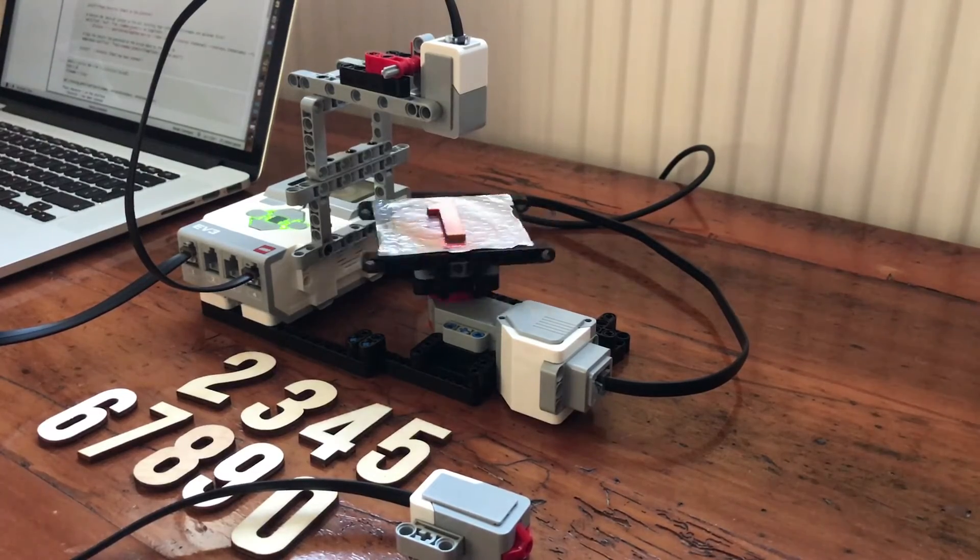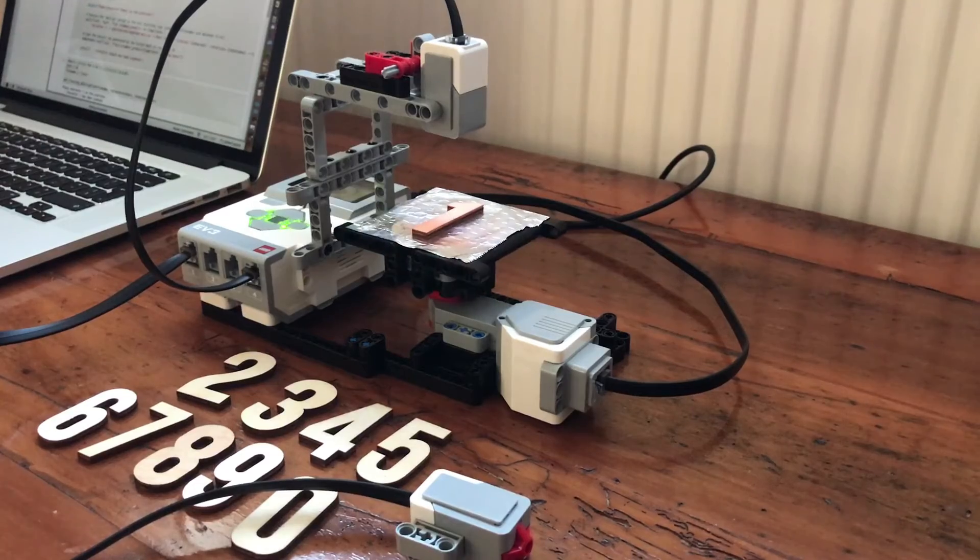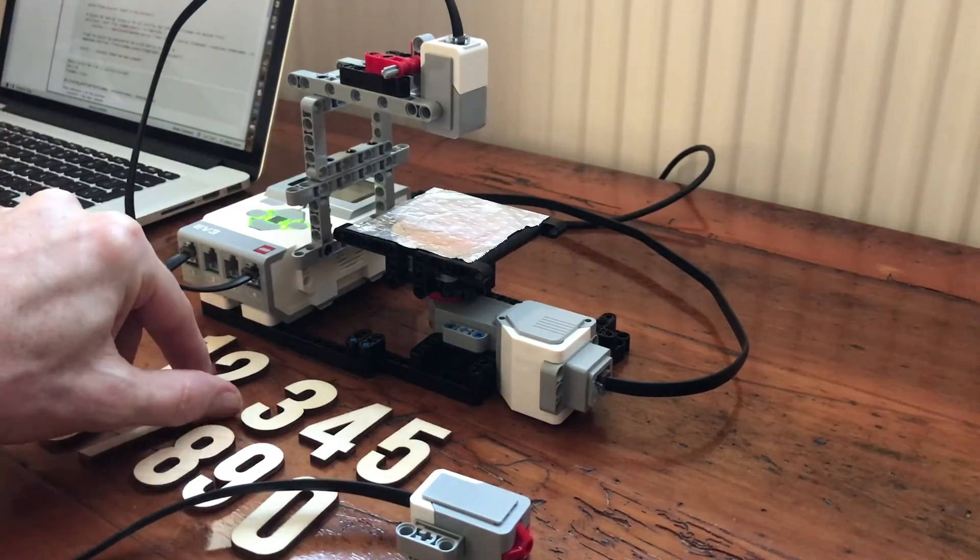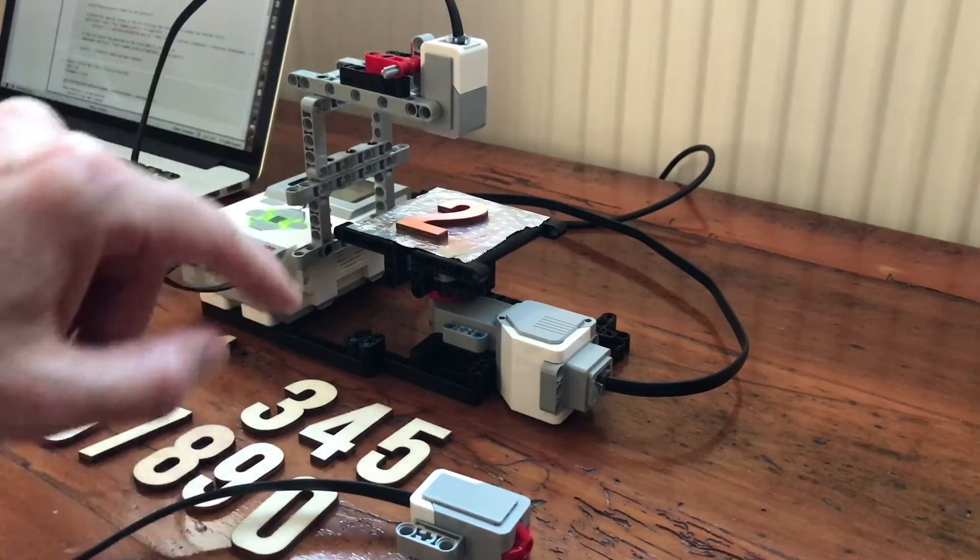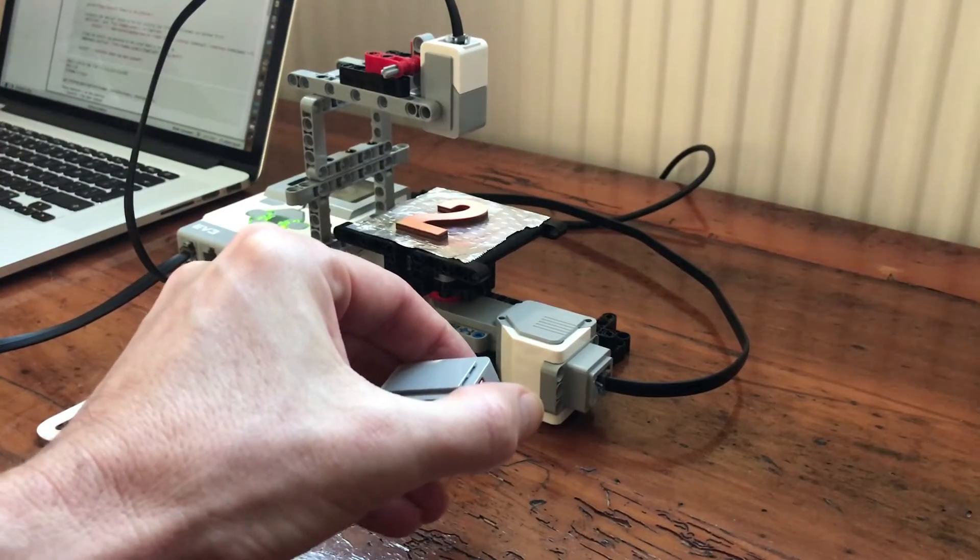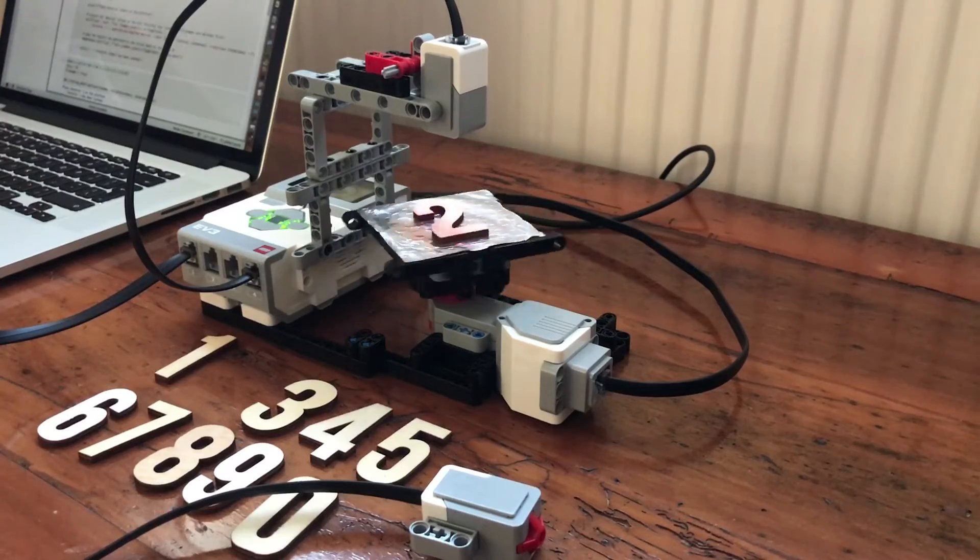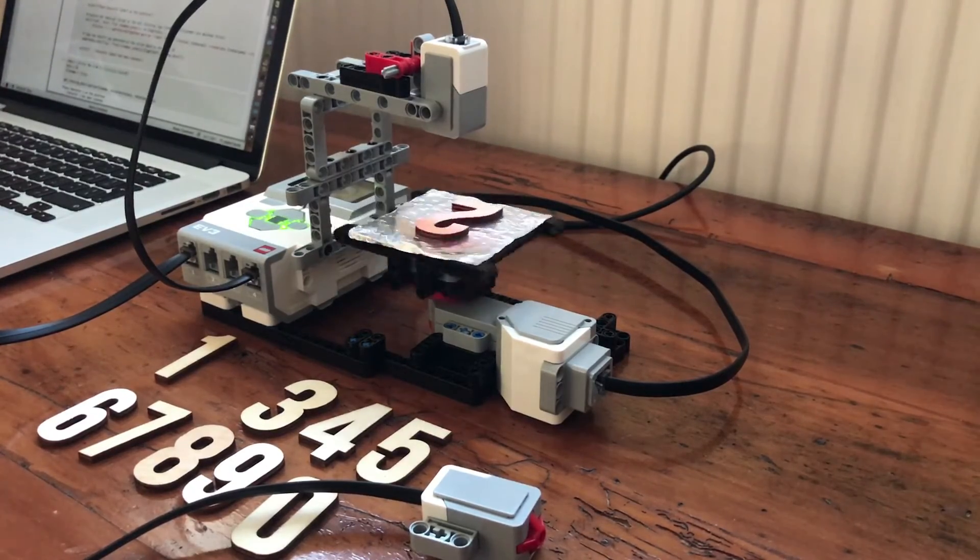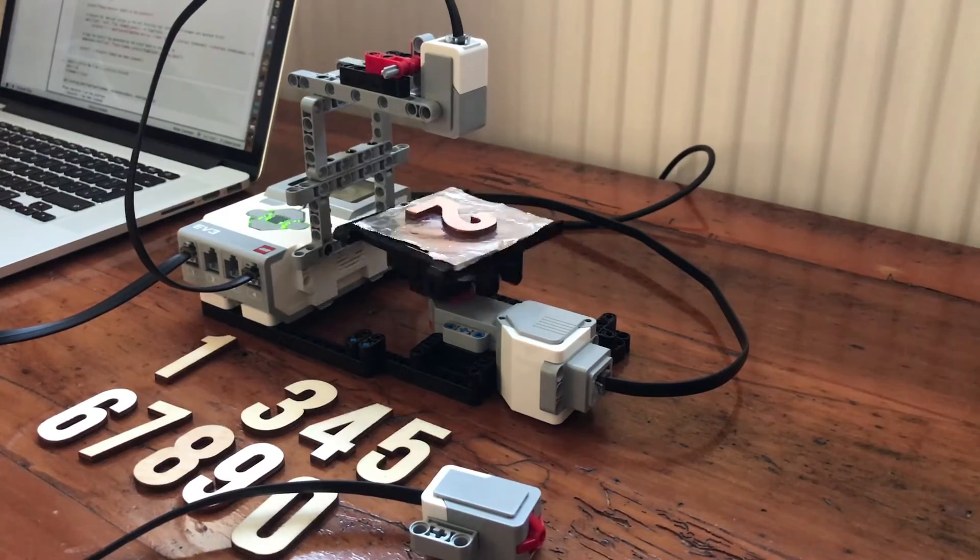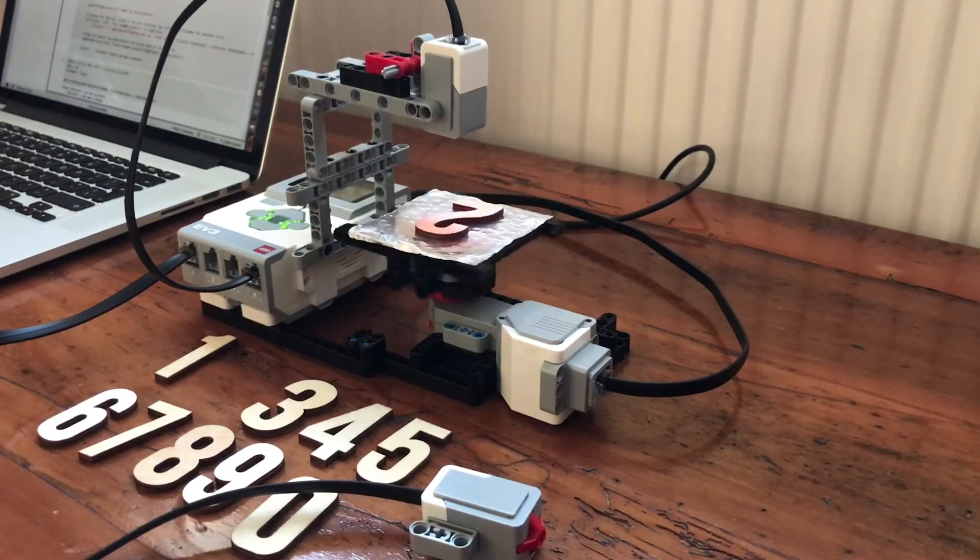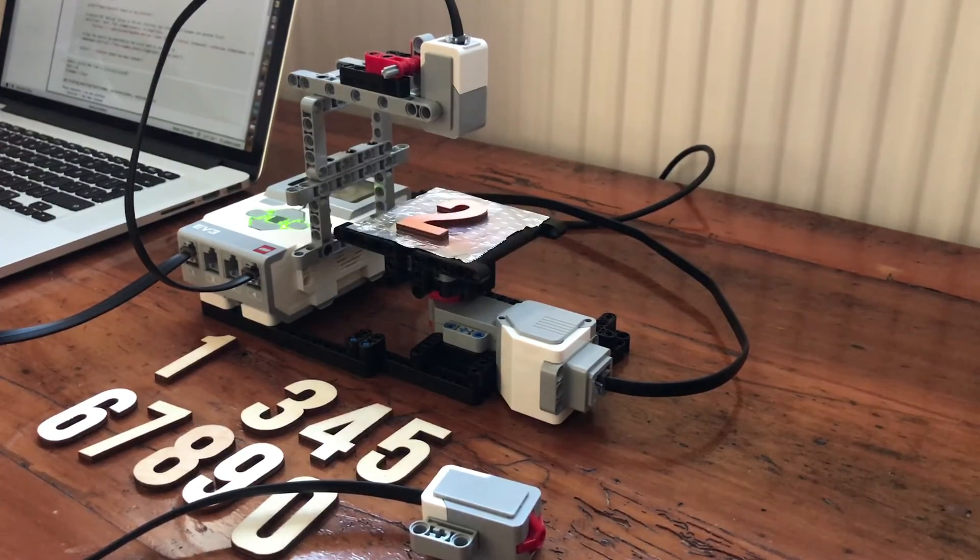We then repeat it for every other numeric character. We've got a complete set of training data. I'll do one more for the number two. Once we've got all the training data, we then need to clean it, use it to create a machine learning model, and then use that model to predict numbers.